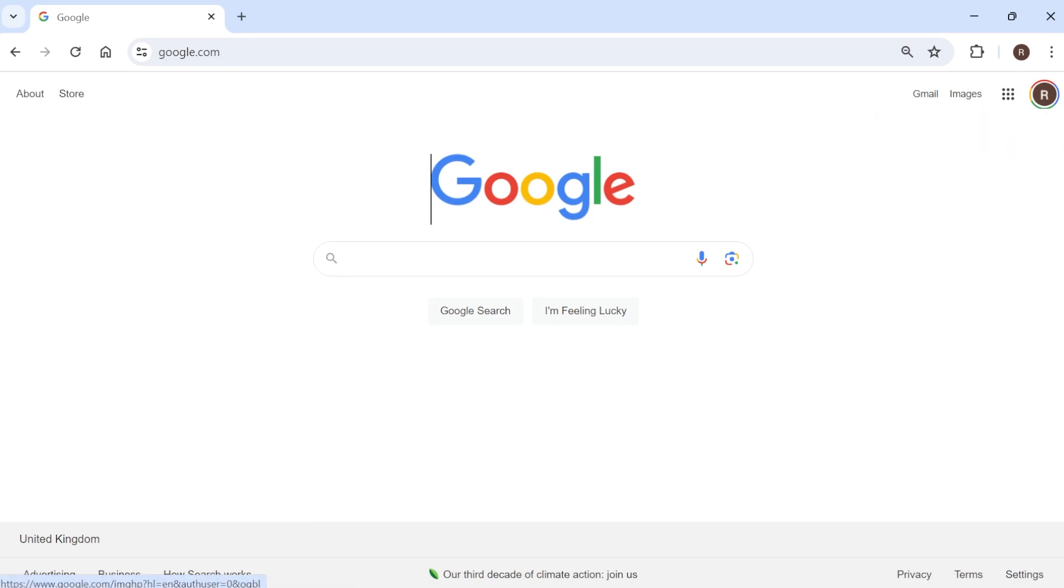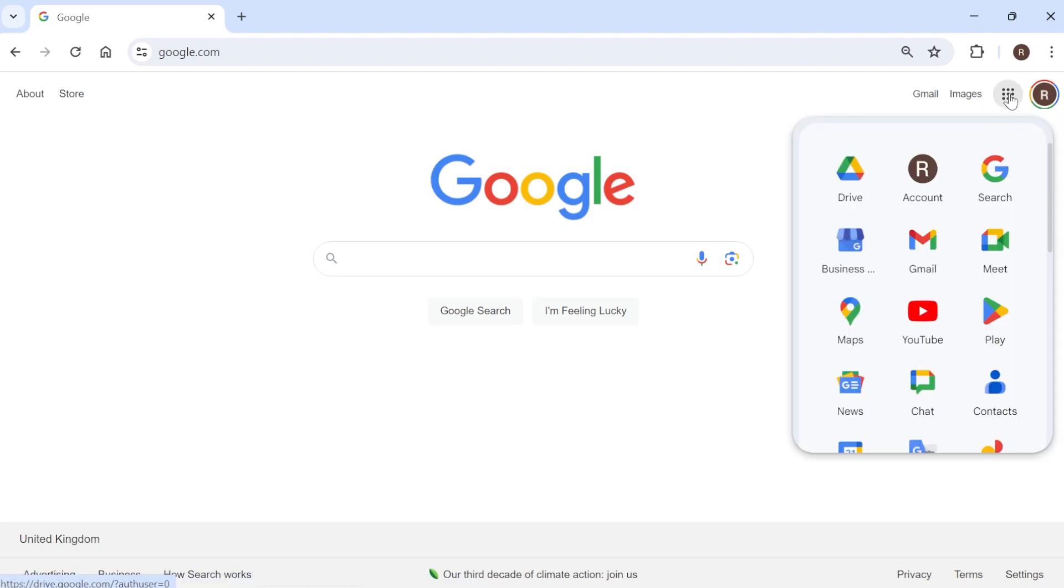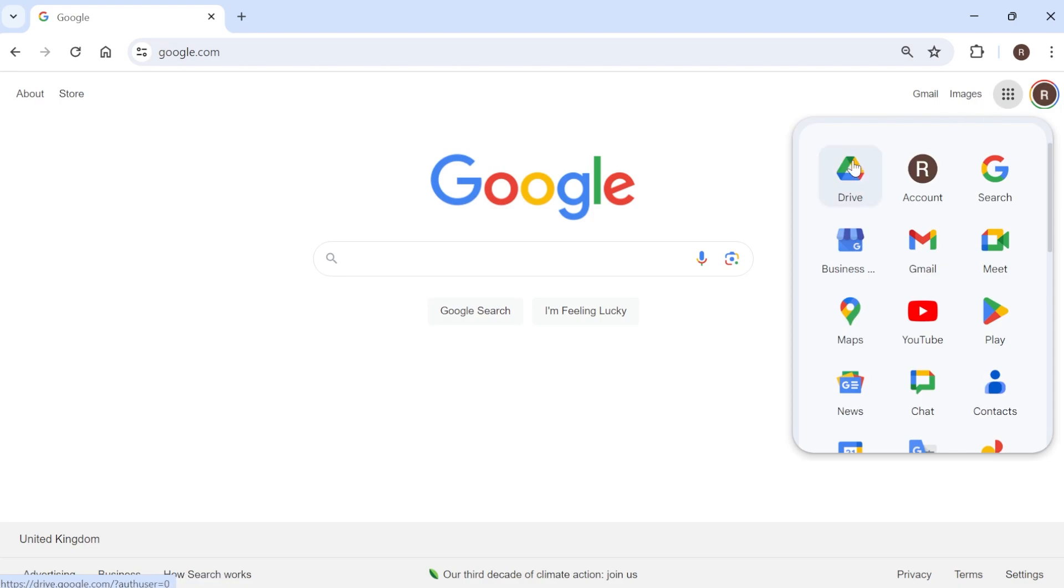So once you have your Google account we need to log in in the top right here, and from the Google page we're just going to come over to the selection of rectangular dots and we need to select Drive.